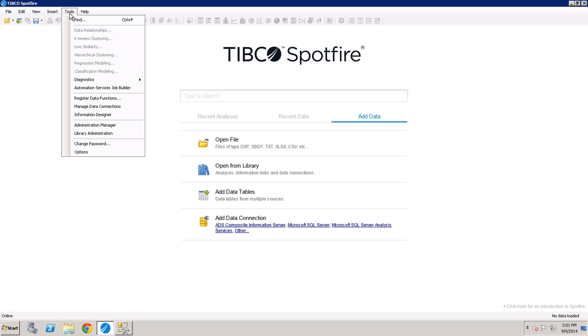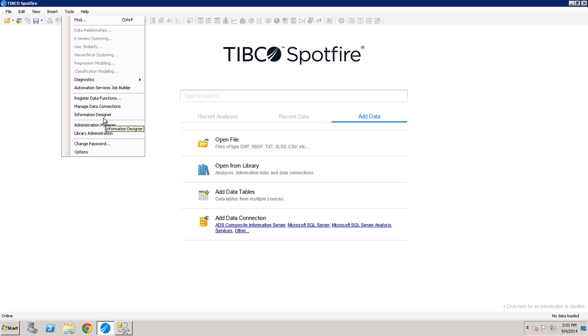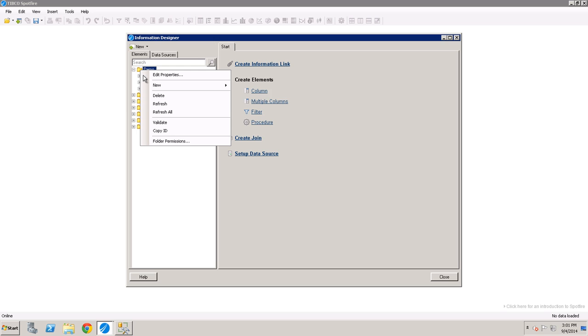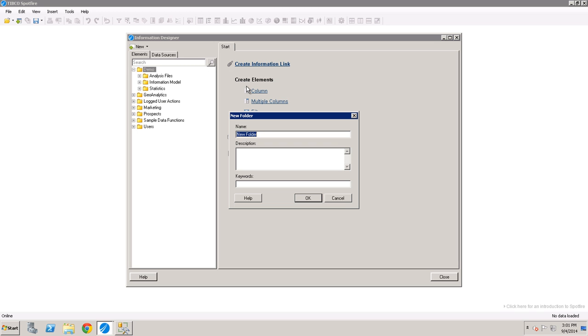In Spotfire, to put this use case together, first thing I'm going to do is go into Information Designer and just create a space for all of my things that I'm going to create. So I'm going to right click, new folder, retail, point of sales, demo.